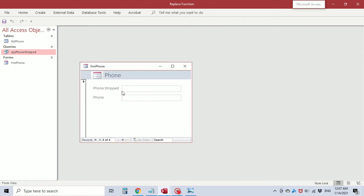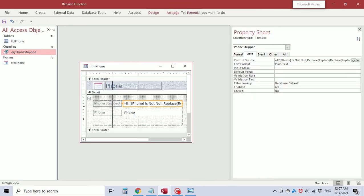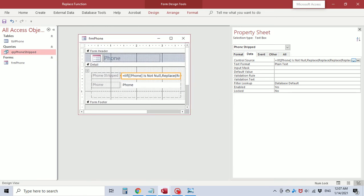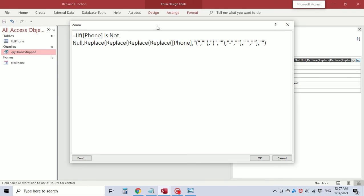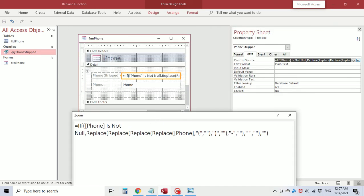After saving and viewing, the new record is now blank and the other records have been replaced correctly. So you can do this in the query or you can do it directly in the field of the form using the equals sign. One important point: if you do it in the query, the field is referencing the table.